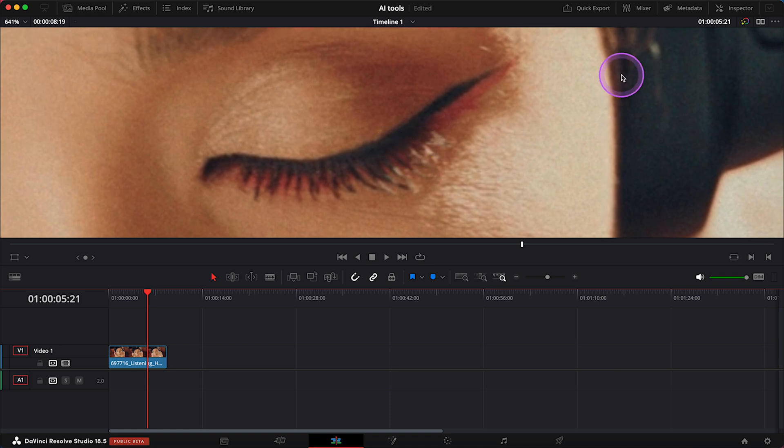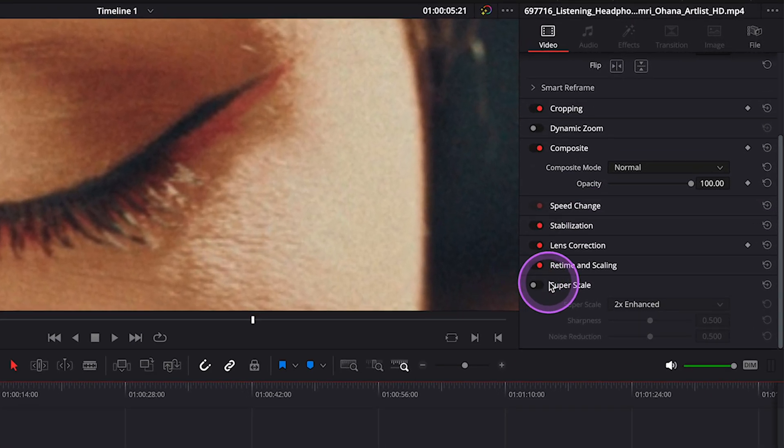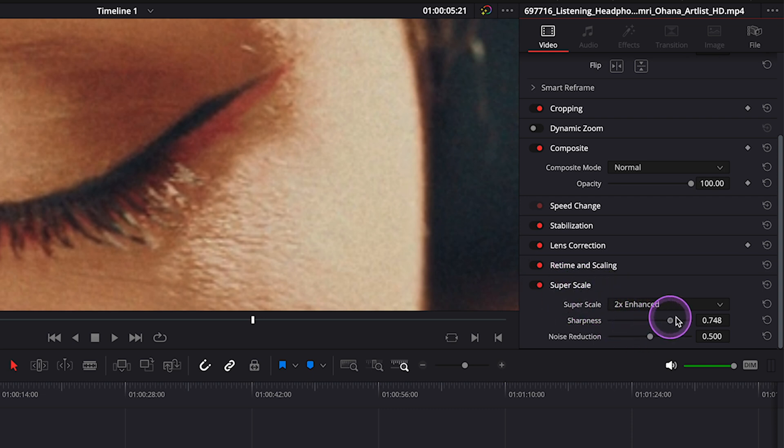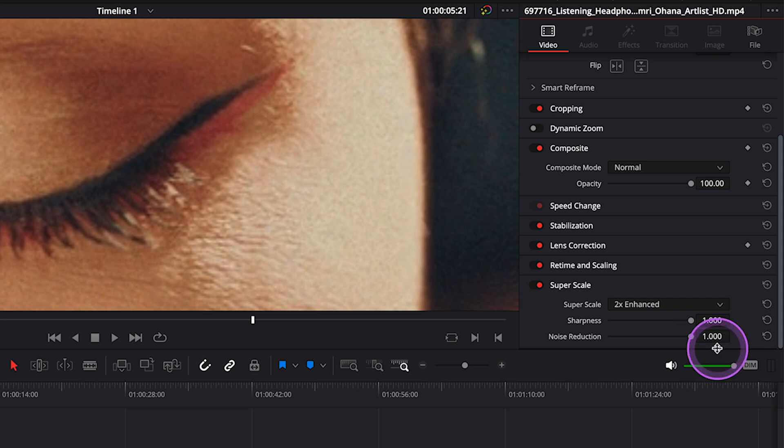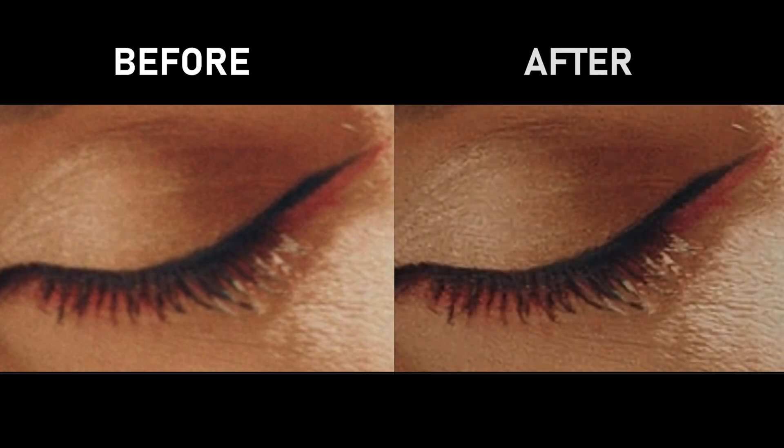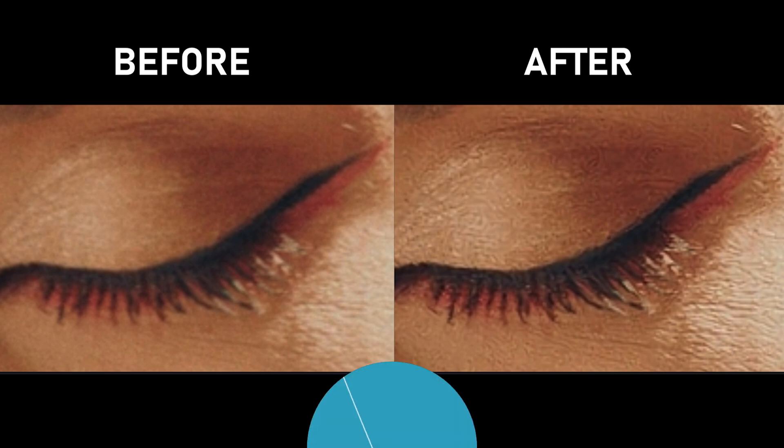Now let's open the Inspector, and here at the bottom we have SuperScale. Let's enable it and increase the sharpness and noise reduction to maximum. This is before and after—it's a huge difference. The software analyzes the image and enhances the details, resulting in sharper and more refined output.